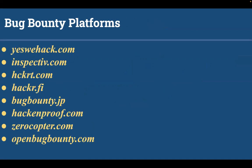Other platforms include Bug-Bounty.com, Inspective.com, Hacker.fi, BugBounty.jp, and HackenProof.com.